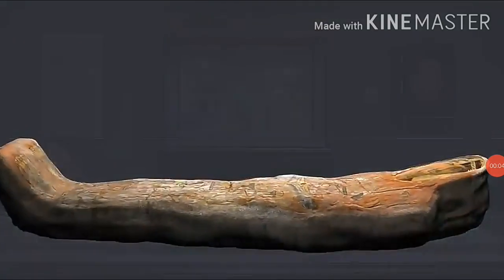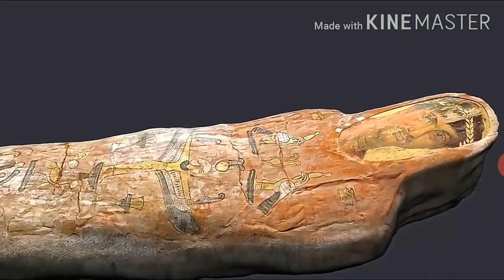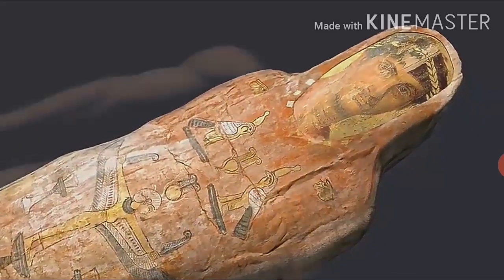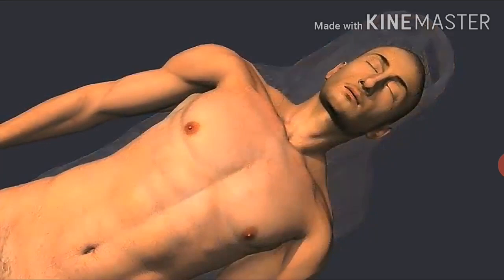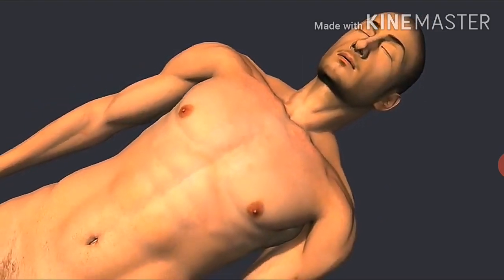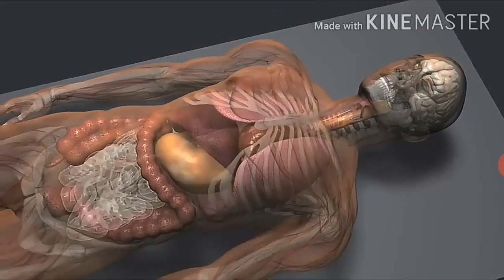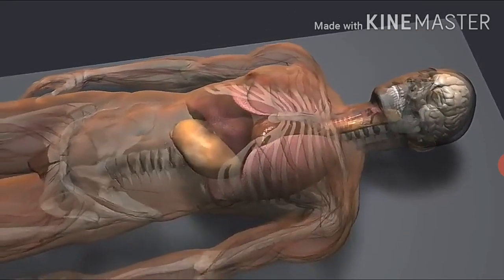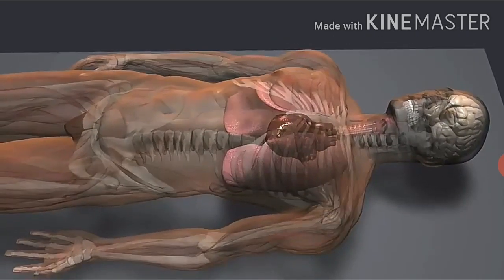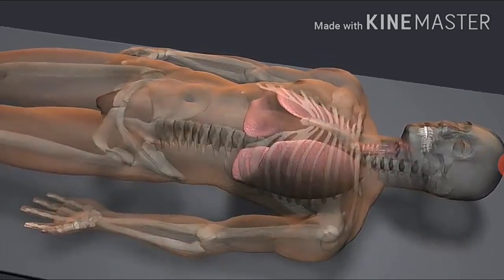This is a mummy of a young man named Heracledes. He died in Egypt in the first century AD when he was about 20 years old. Mummification was developed by the ancient Egyptians to preserve the body for the afterlife. Typically, all internal organs were removed before mummification, with the exception of the heart. But in this case, the heart was removed and the lungs were left intact.